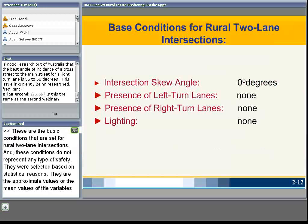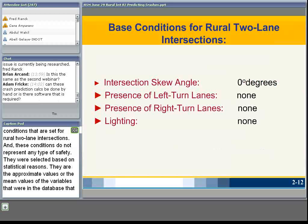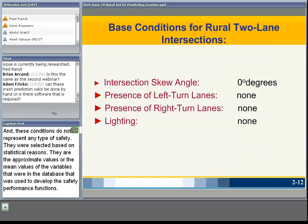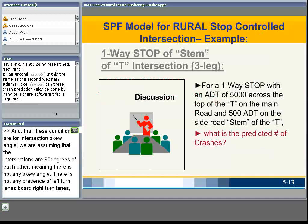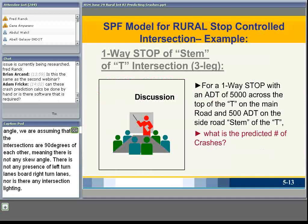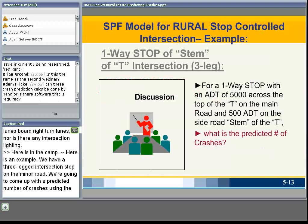These are the base conditions set for rural two-lane intersections. The base conditions do not represent any particular type of safety — they were selected based on statistical reasons as the approximate mean values of variables in the database used to develop the SPFs. Base conditions assume: intersection skew angle of 90 degrees (no skew), no presence of left-turn lanes, no right-turn lanes, and no intersection lighting.